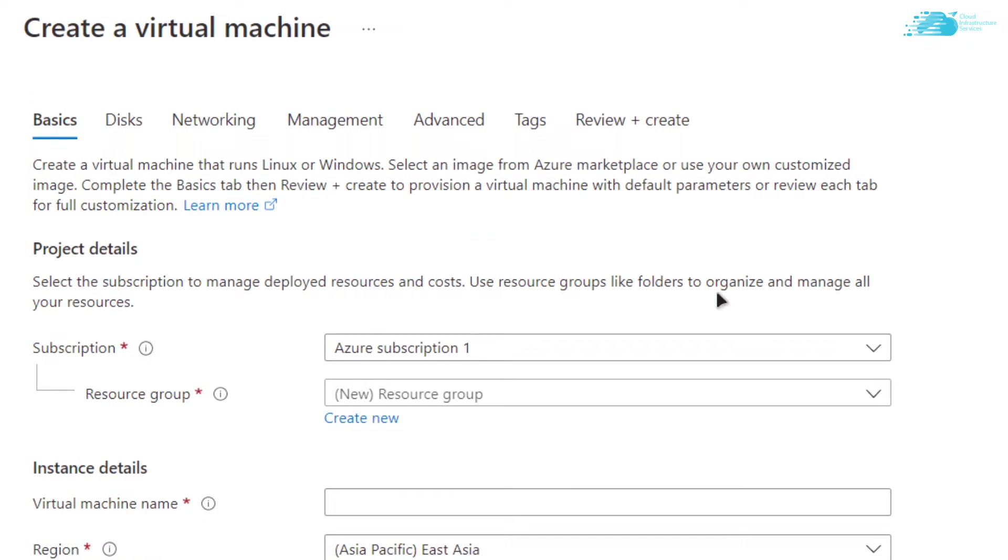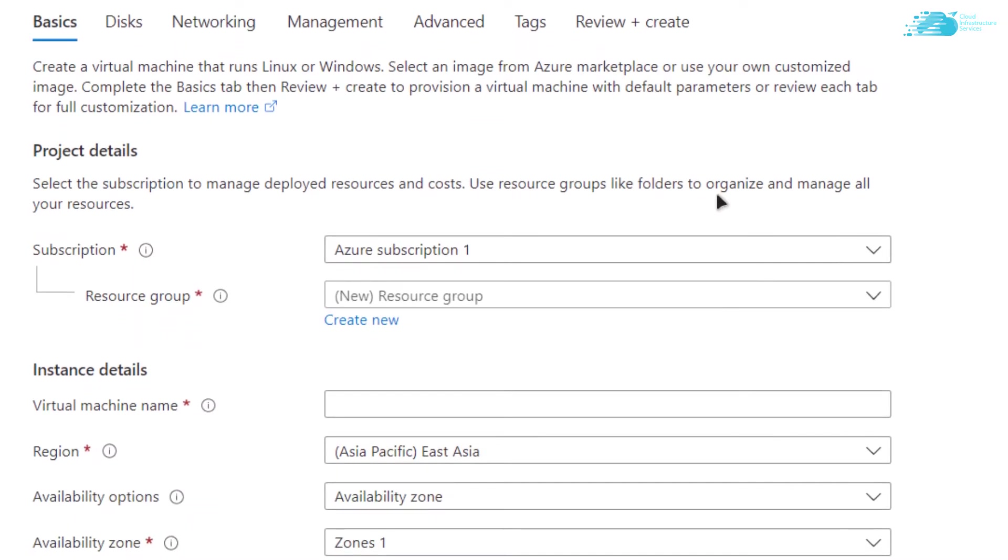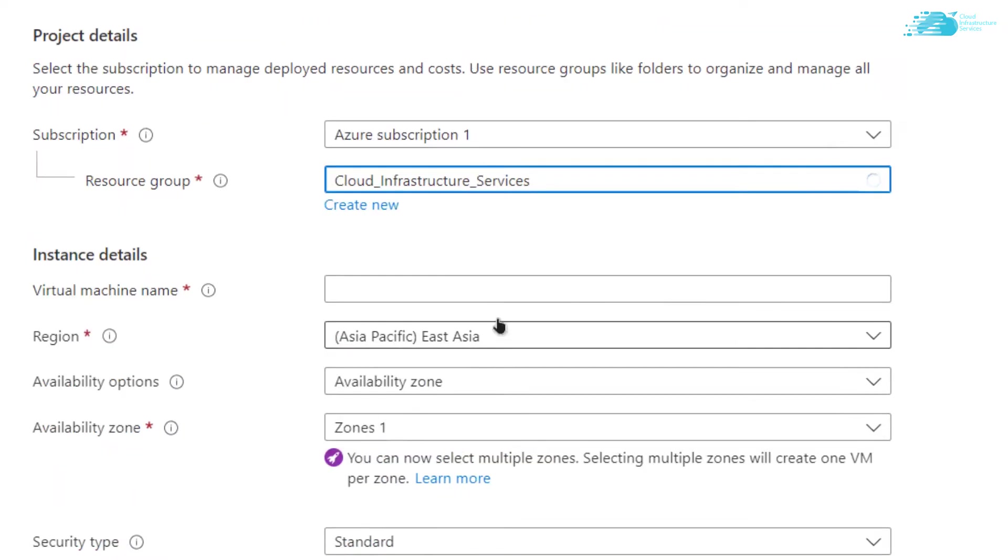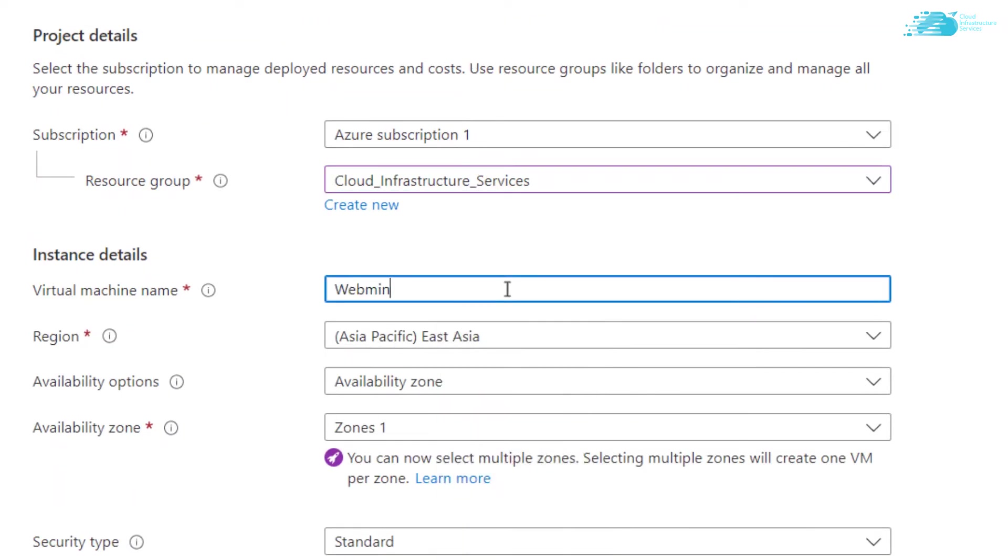After that you'll be brought to this page where you can customize your virtual machine. Choose the subscription that you have. Choose a resource group by either creating a new one or choosing an already existing one, and then give your virtual machine a name. I'm going to call it Webmin GUI.